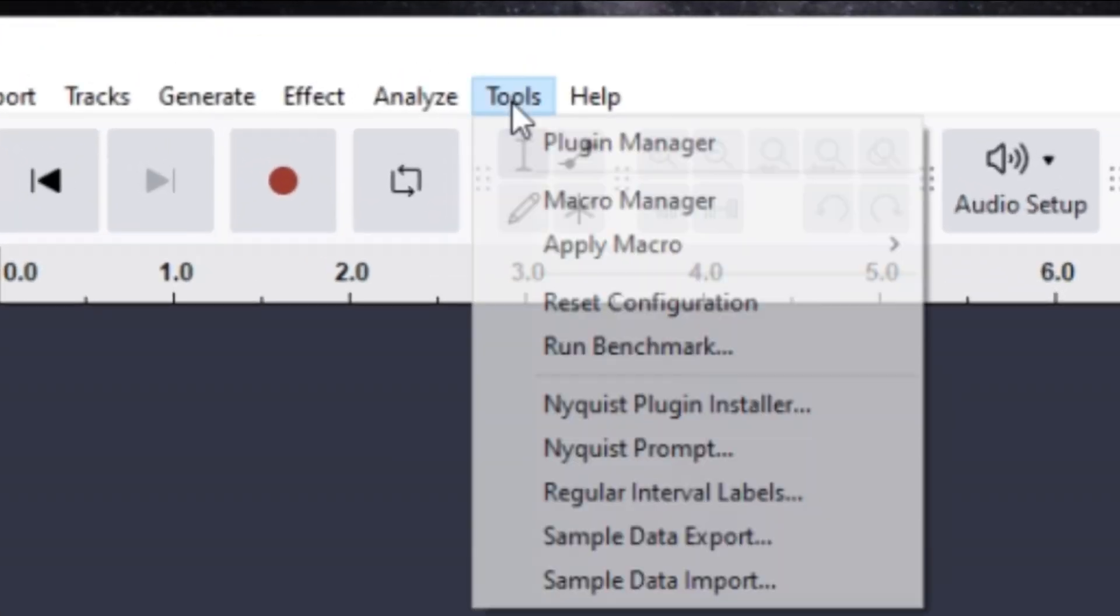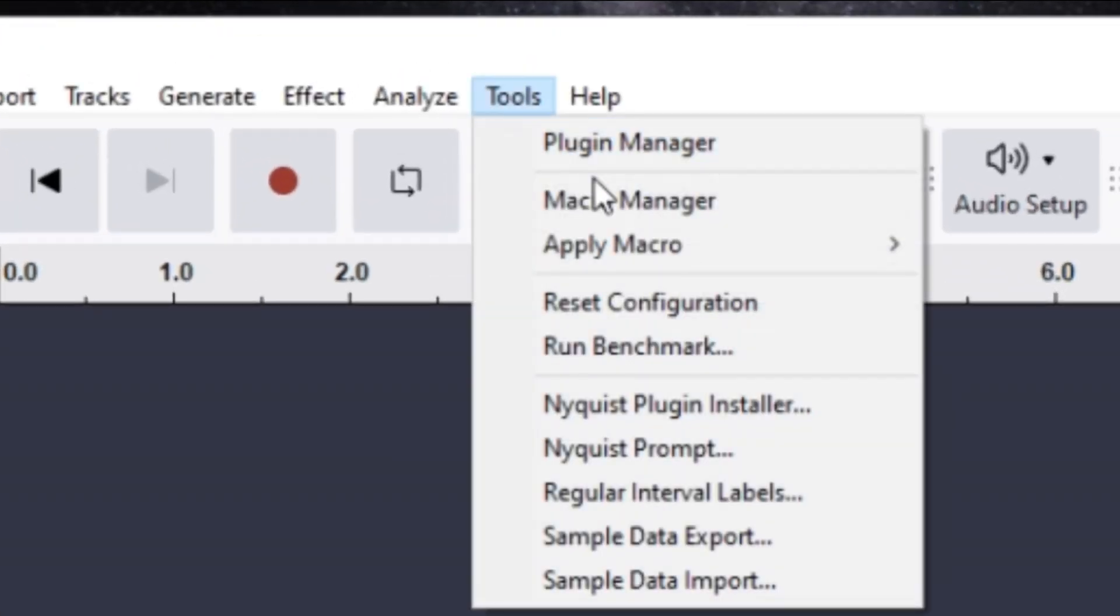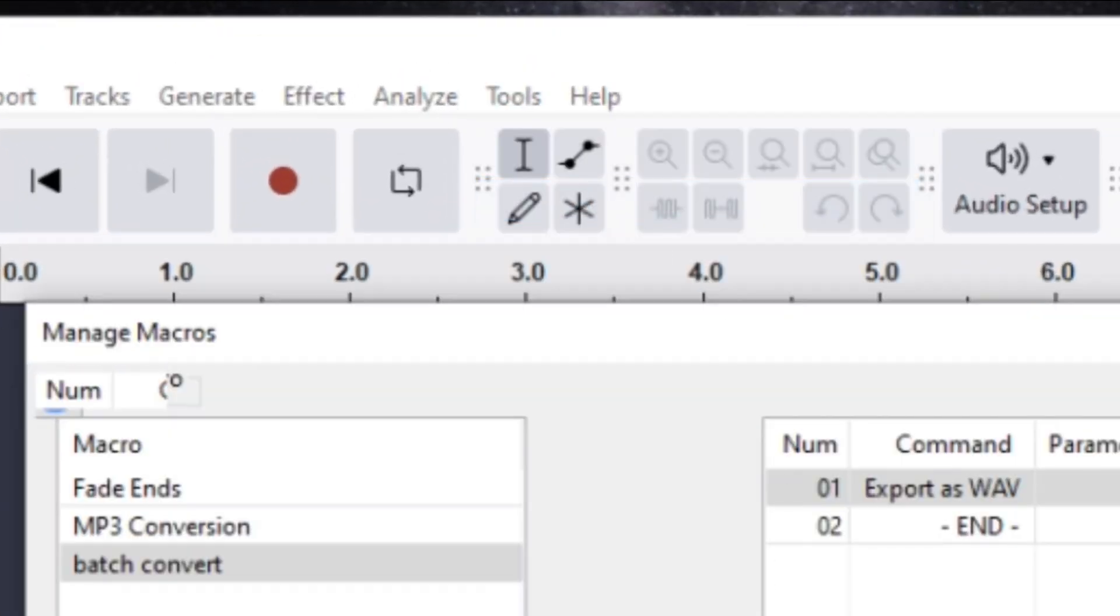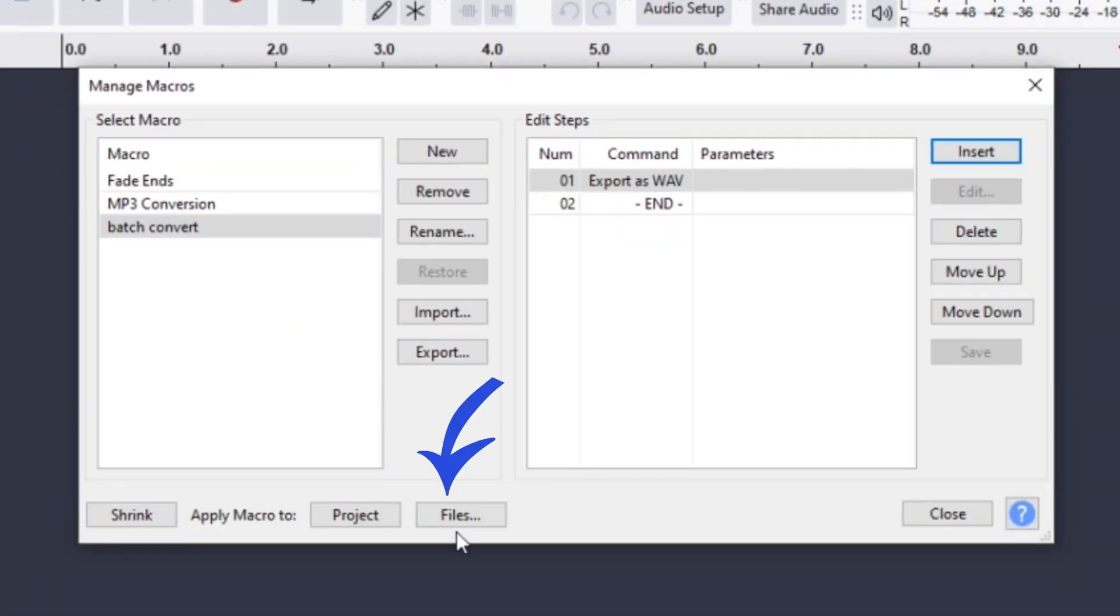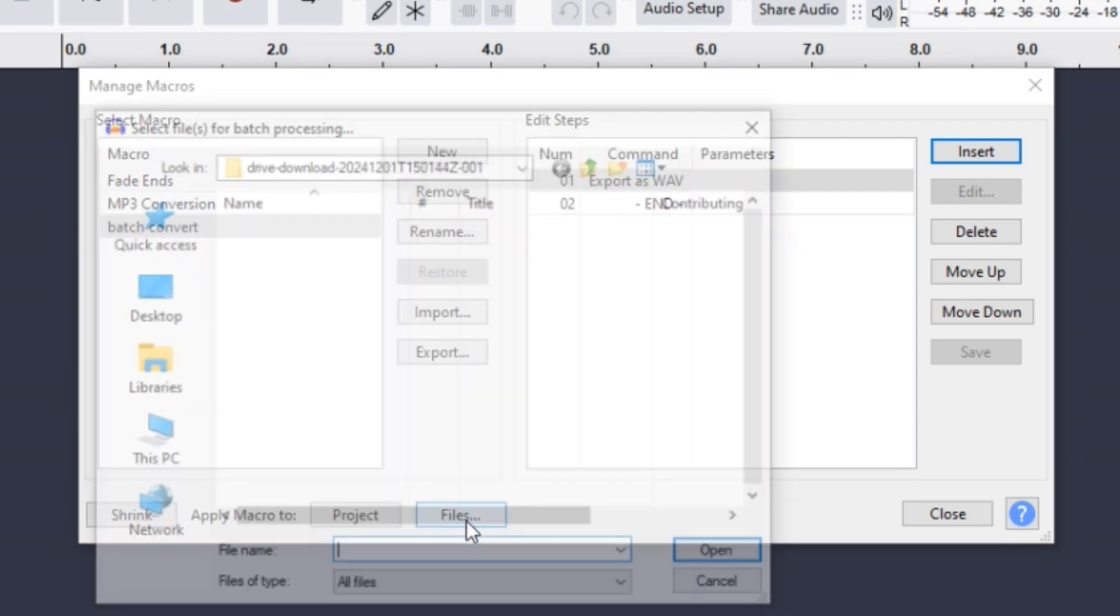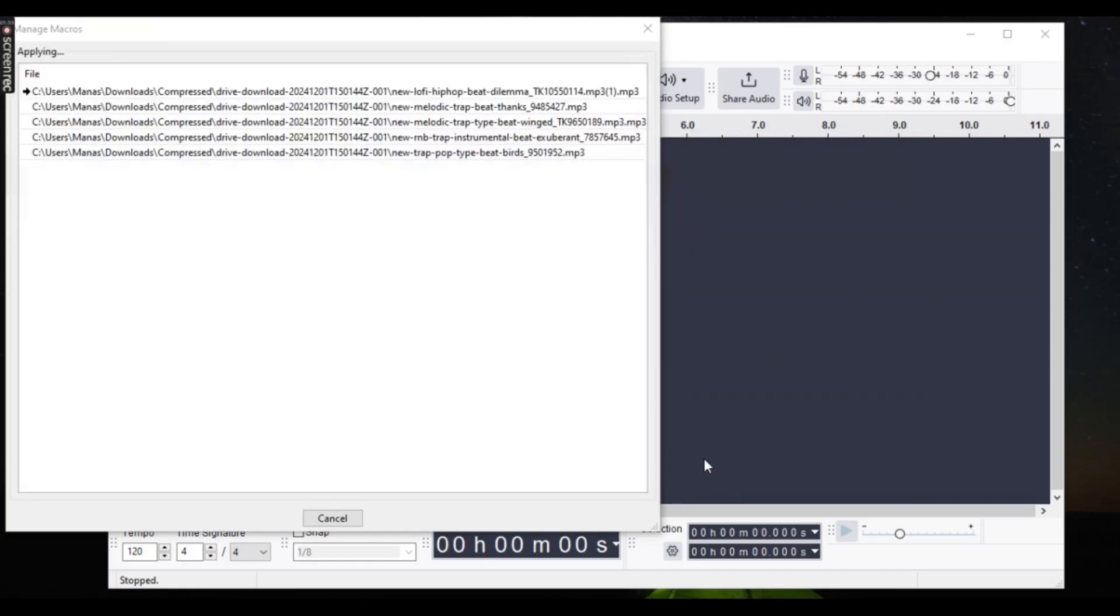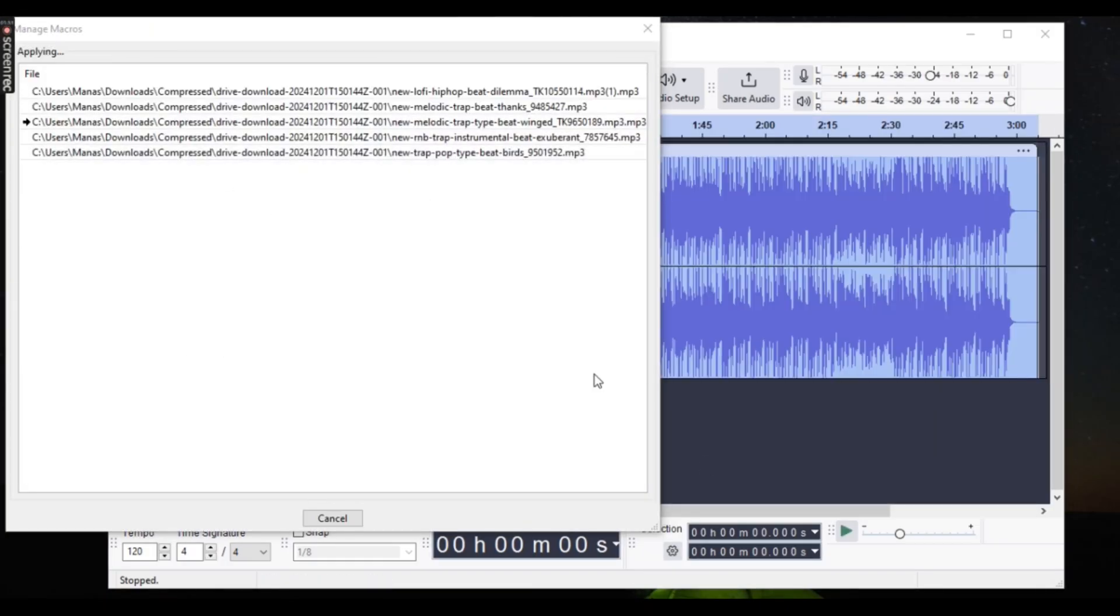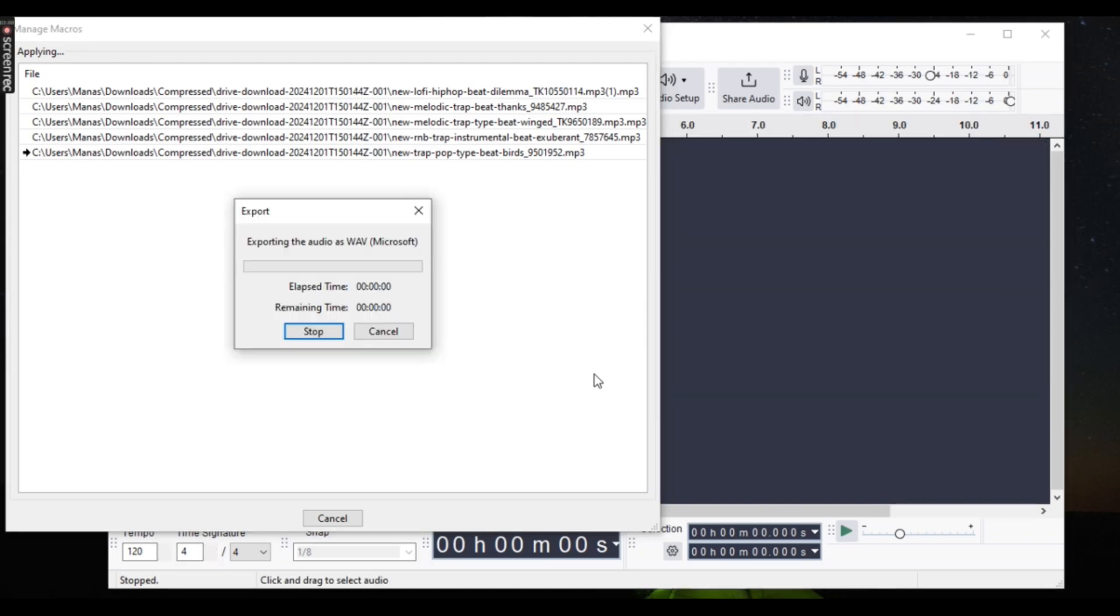Now go back to Tools, Macro Manager, click Files and select the audio files you want to convert and hit OK. In a moment your audio will be converted.